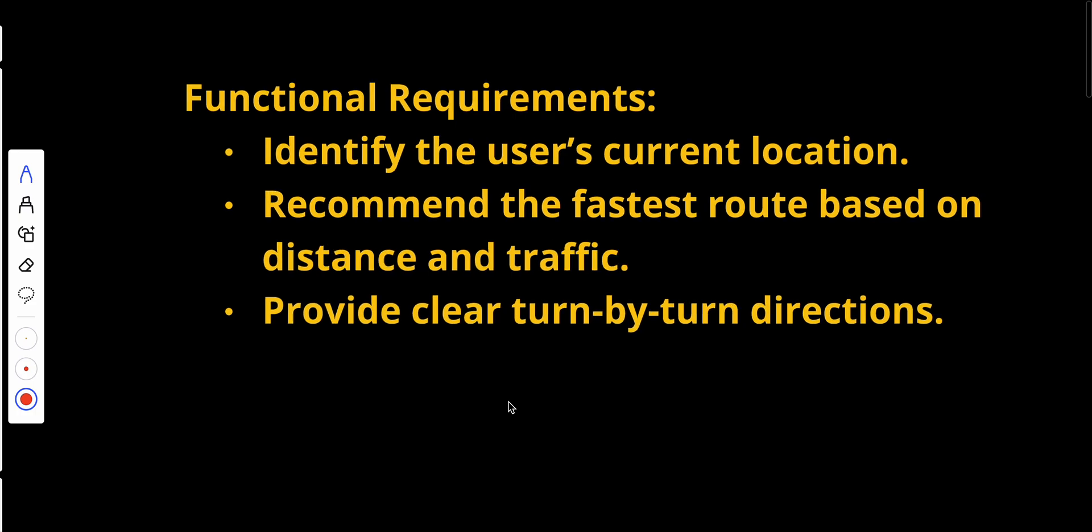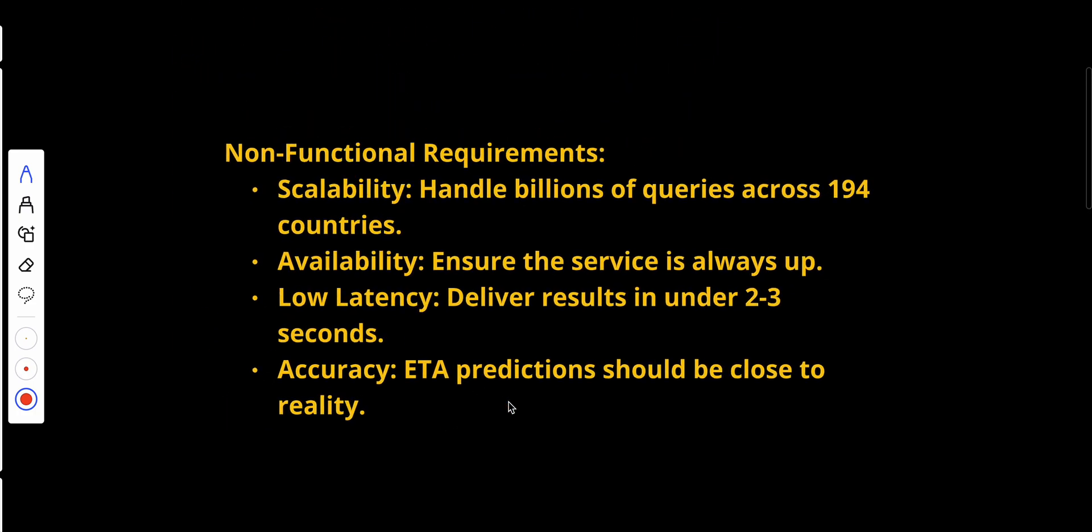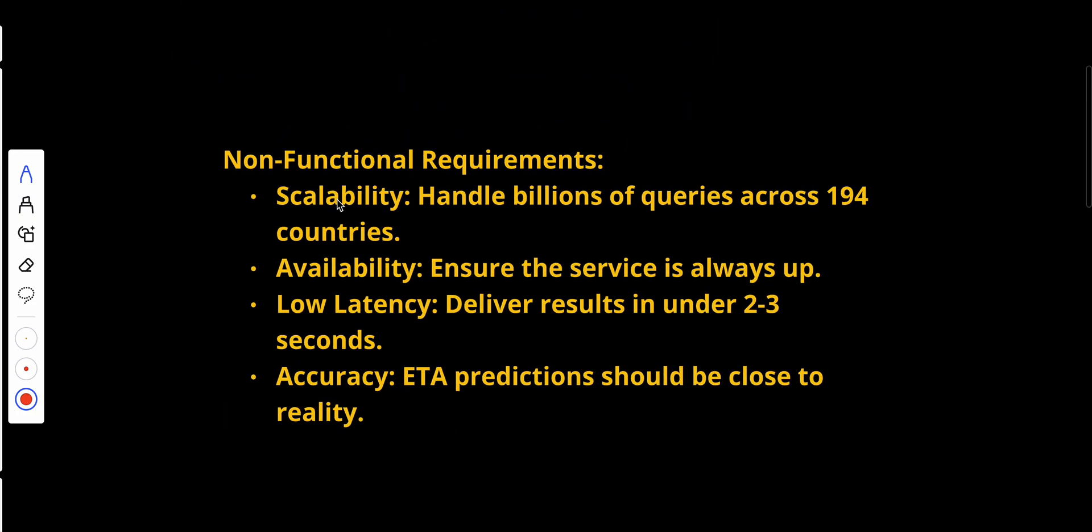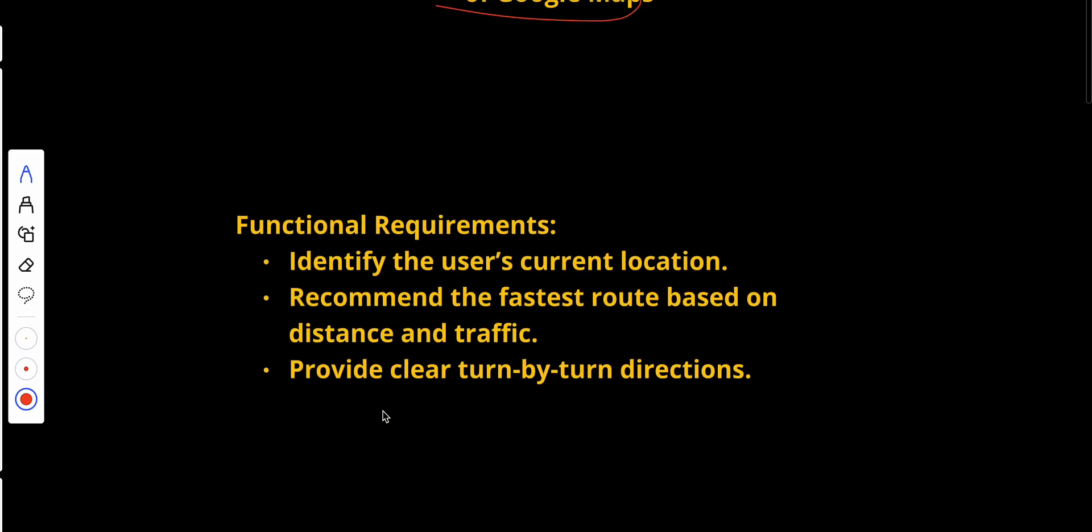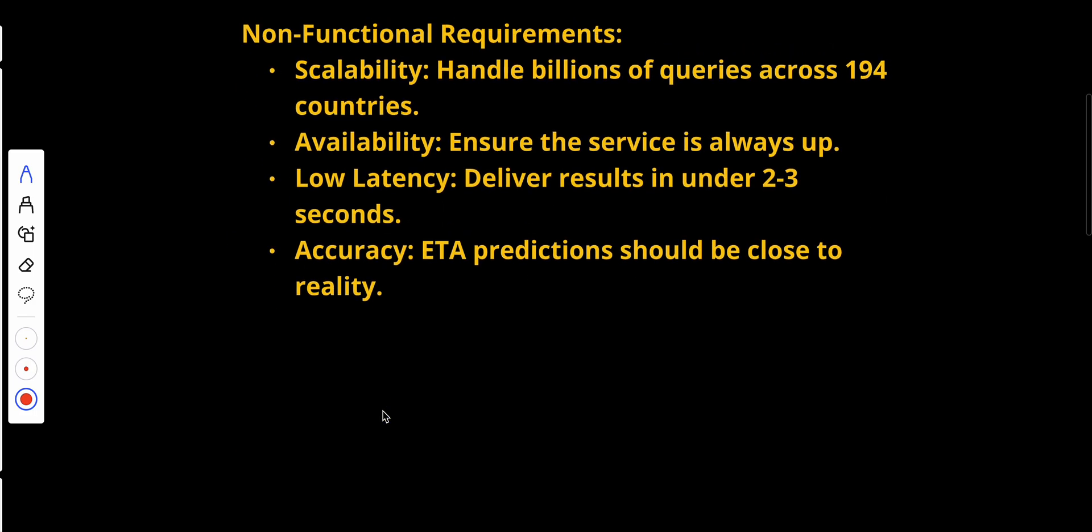The non-functional requirements: scalability—we need to handle billions of queries across all countries. Availability—ensure the service is always up. Low latency—deliver results in two to three seconds. Accuracy—the ETA prediction should be close to reality. These are the functional and non-functional requirements, and I guess we can start with our system.